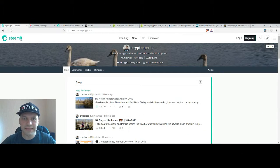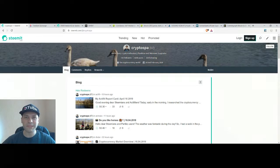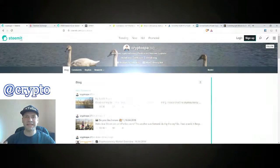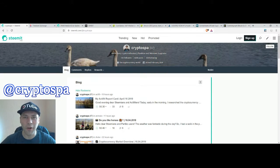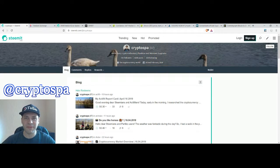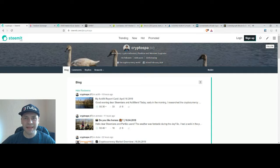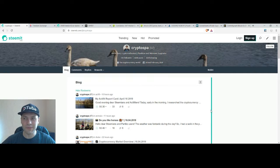Hello dear Steemians, DTubers, members of UpTrend and all beautiful blockchain people. This is my next cryptocurrency market overview. So let's start.